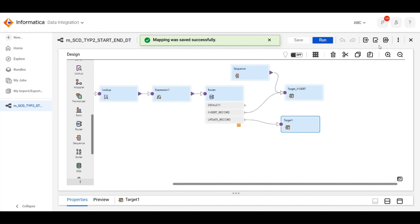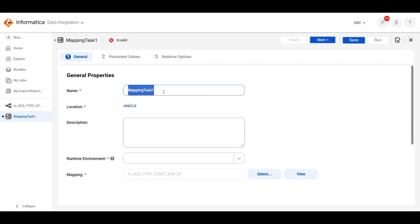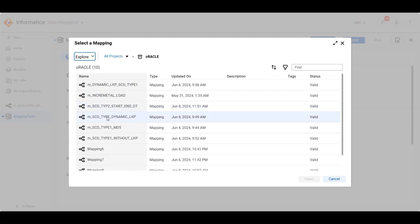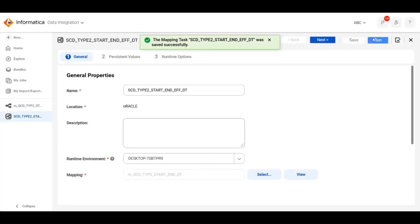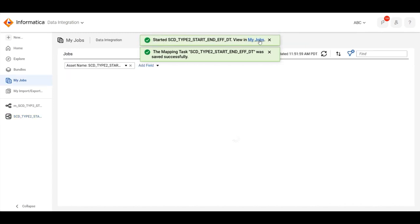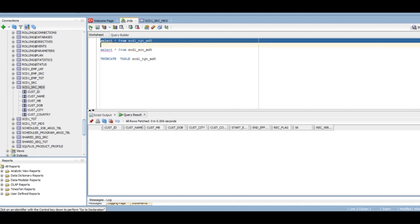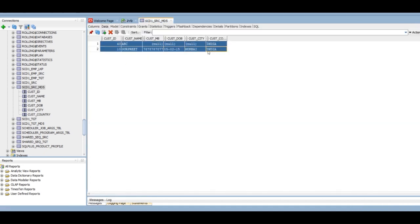The mapping is valid. We will create the mapping task and run it. You can see in my source there are two records — let me change my source to update it.